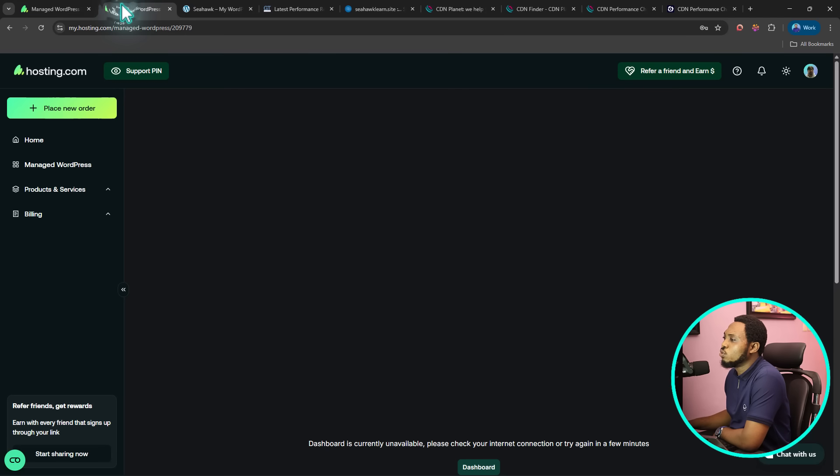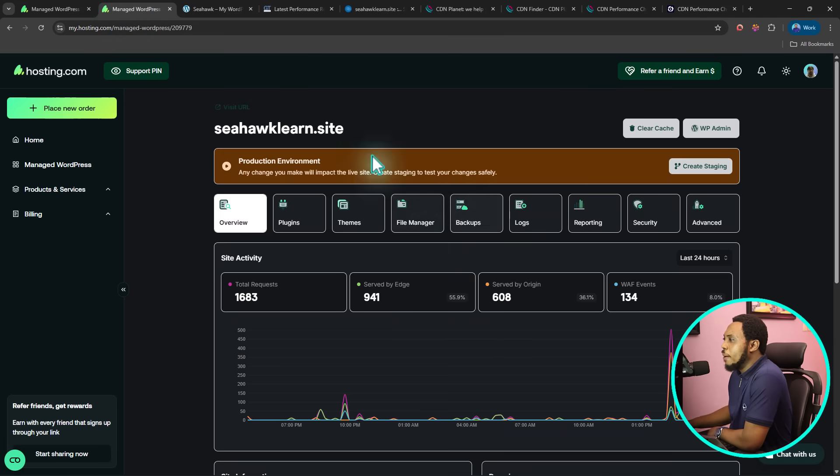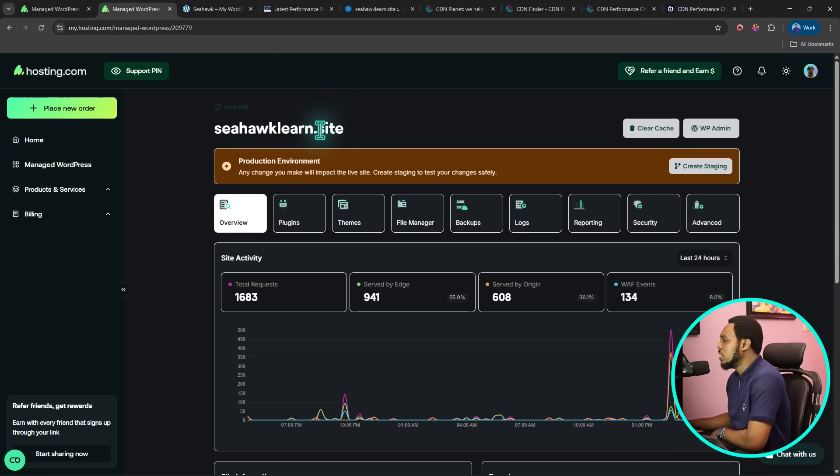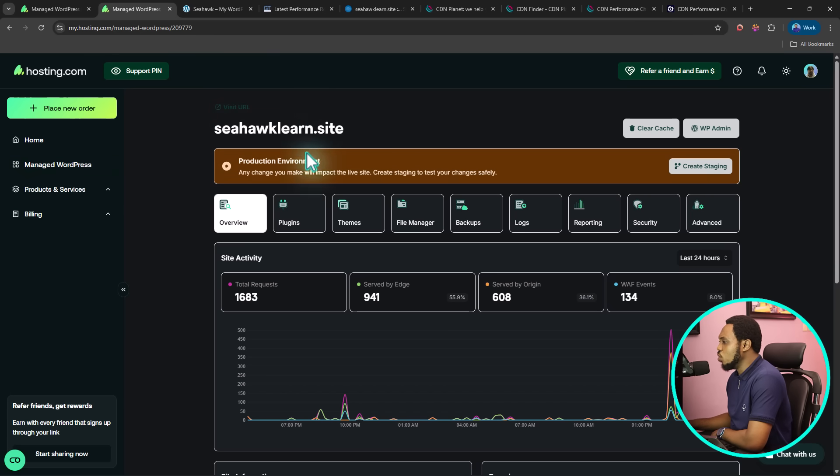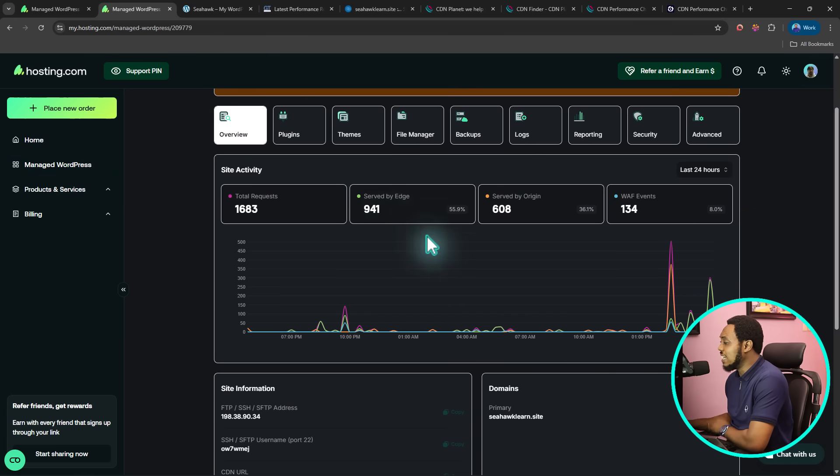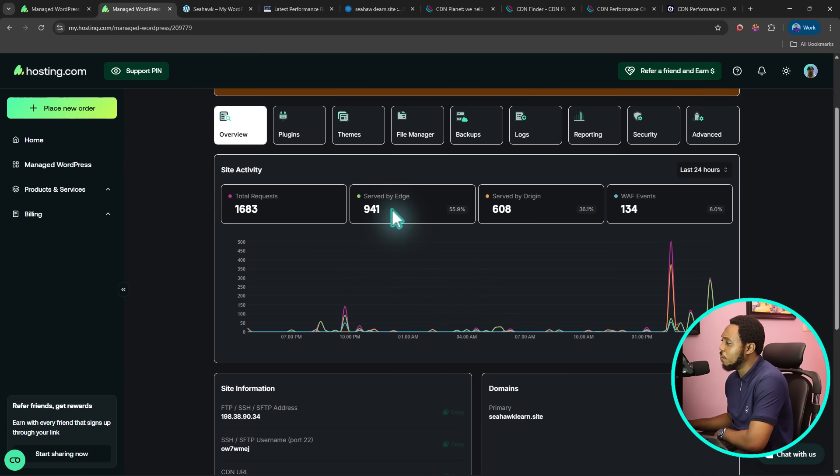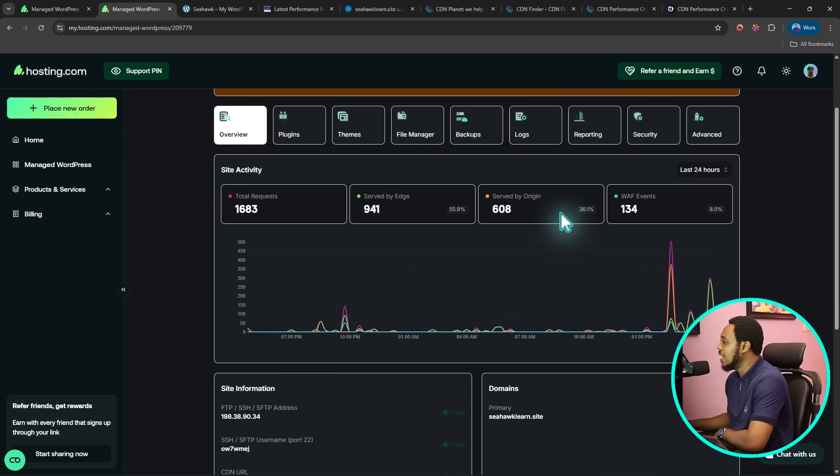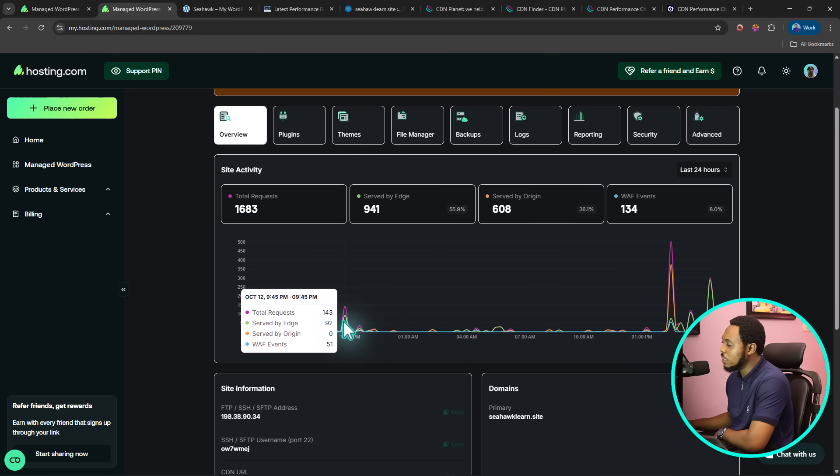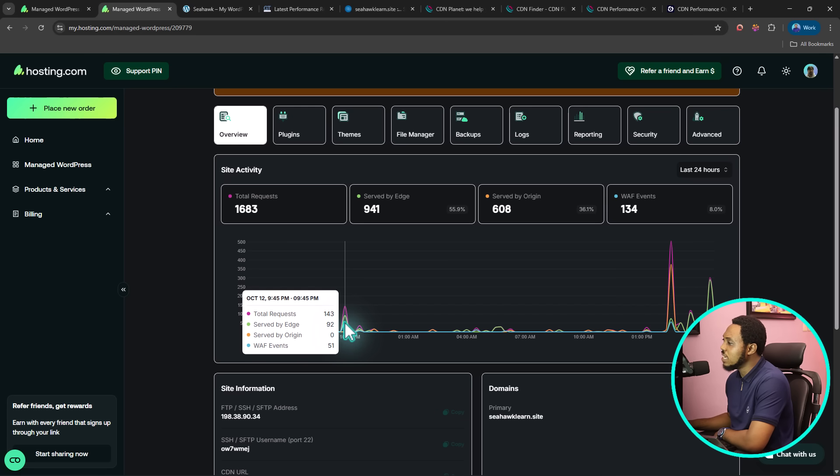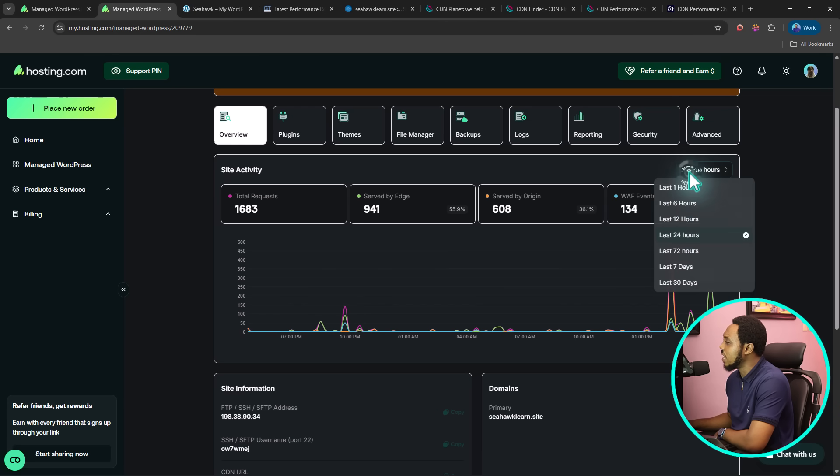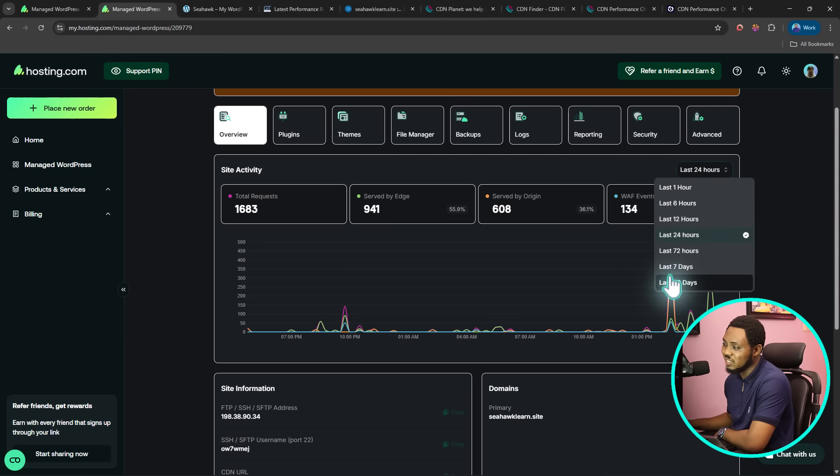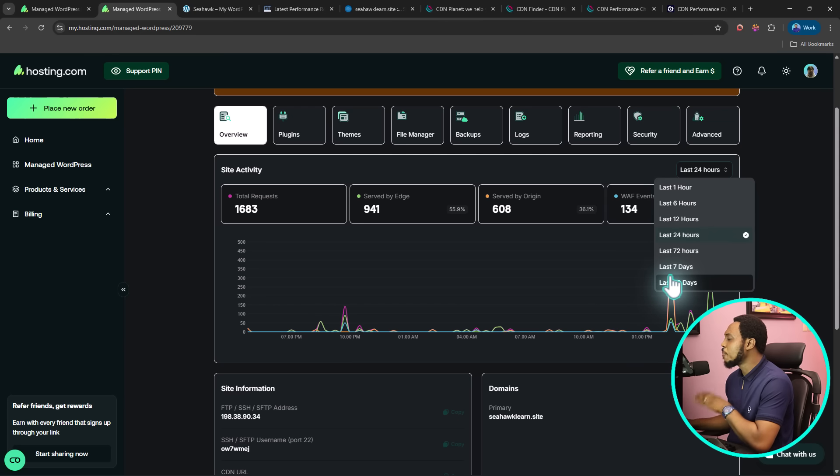If we come to hosting.com here on my managed WordPress dashboard, you can see the same website here. If I come down here, just at a glance, I can tell how many traffic was served from Edge and which one was served from Origin: 55.9% and 36.1% from here. I can also check my graph here. I can see at a particular time in the day. This activity is in the last 24 hours. I can filter this down to the last 12 hours, 6 hours, the last one, even 72 hours, 7 days, and also for 30 days. Super simple and easy for me to see this.